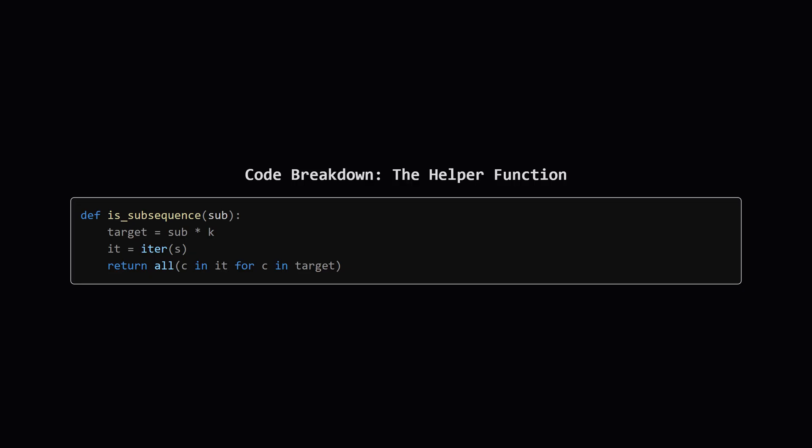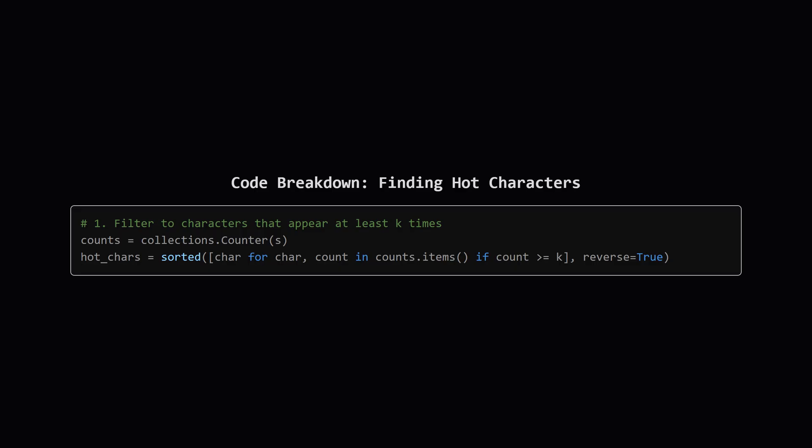First, let's look at this small helper function. Its job is simple: check if a candidate string is valid. It takes a candidate, which we call sub. First, it creates the big target string by repeating sub k times. Then, it uses a neat Python trick with iterators to check if every character in that target string can be found in our original string s in the correct order. If it can find all of them, it returns true, otherwise it returns false.